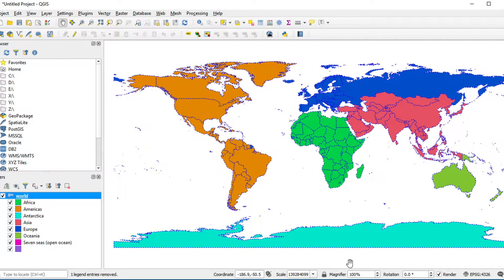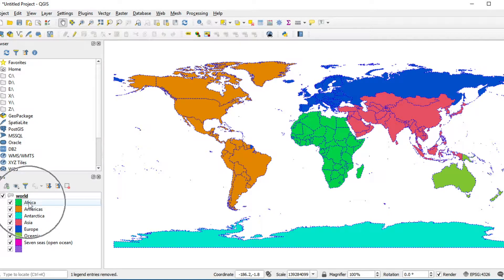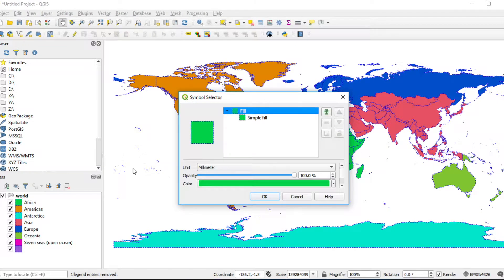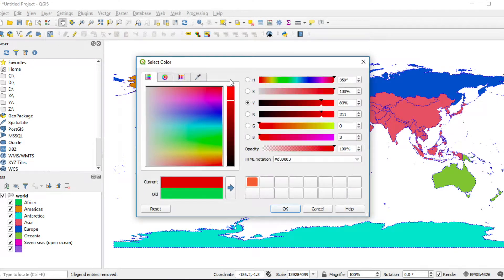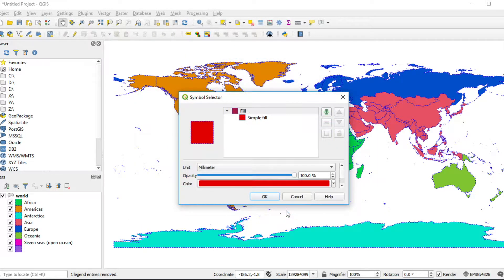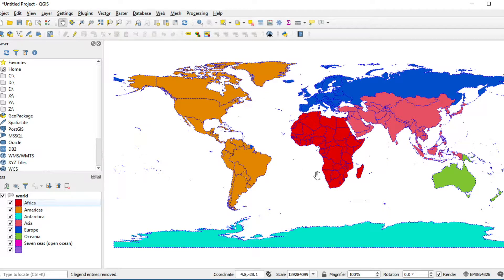This is the result. Now I would like to change the color of Africa. Double-click on the Africa entry and change the color to whatever you want. In my case, I change it to red. Click OK, then click OK again. The red color will appear on the map.